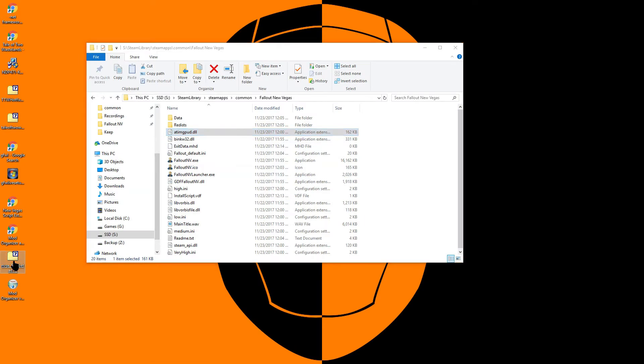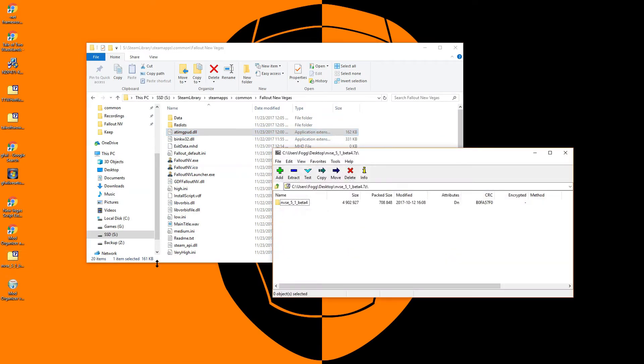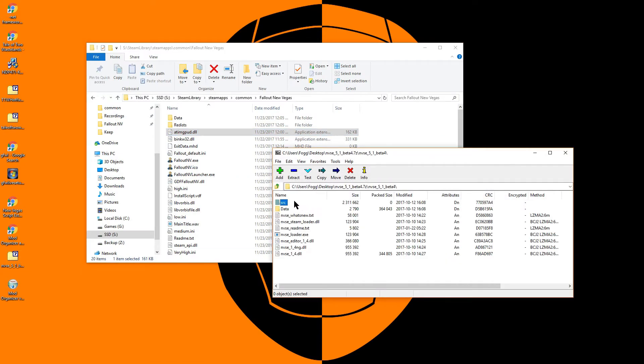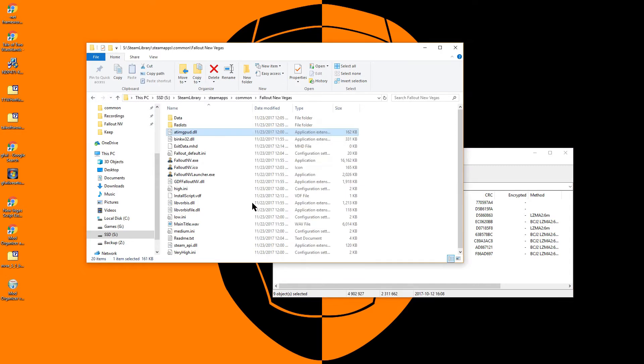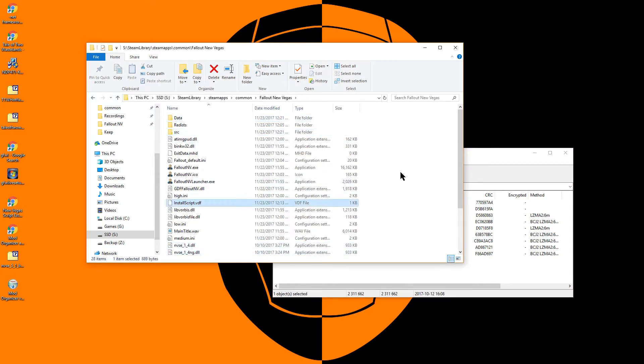We will now install New Vegas Script Extender, first by opening our install directory for Fallout New Vegas, and then the nvsc.zip file, and dropping the contents into that directory.